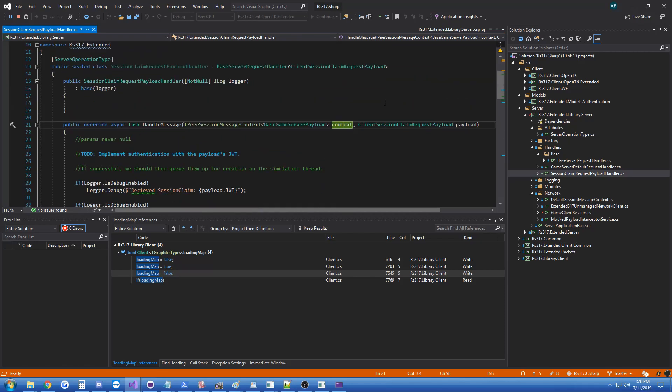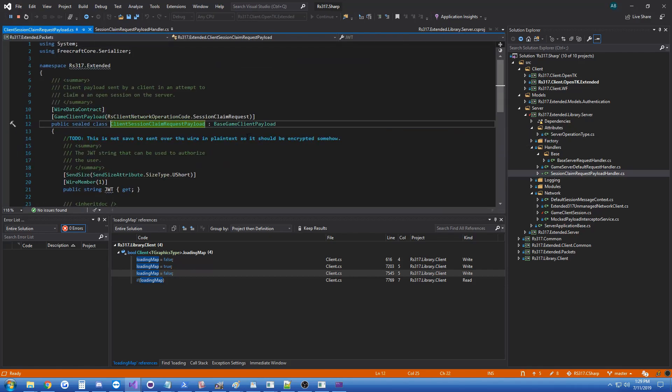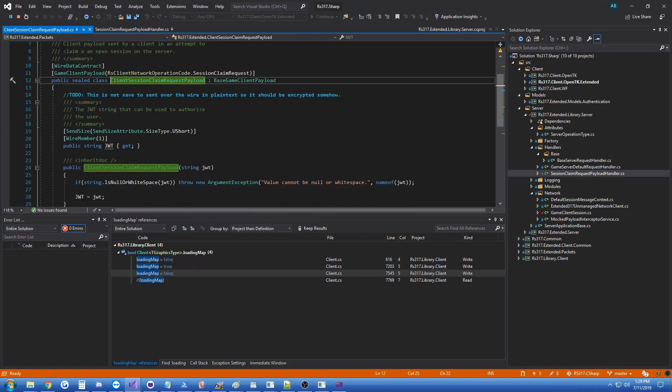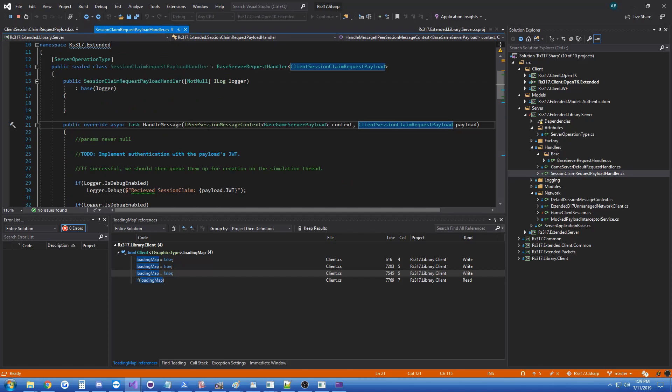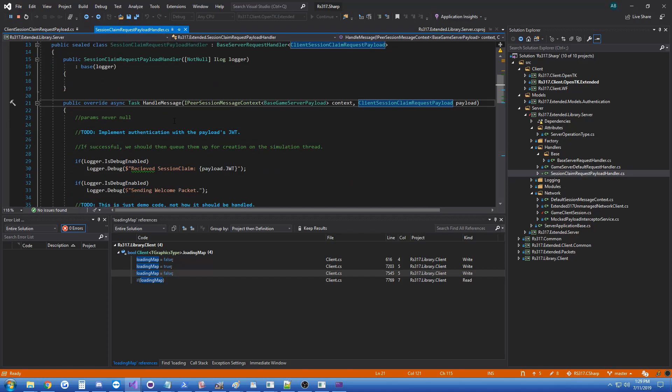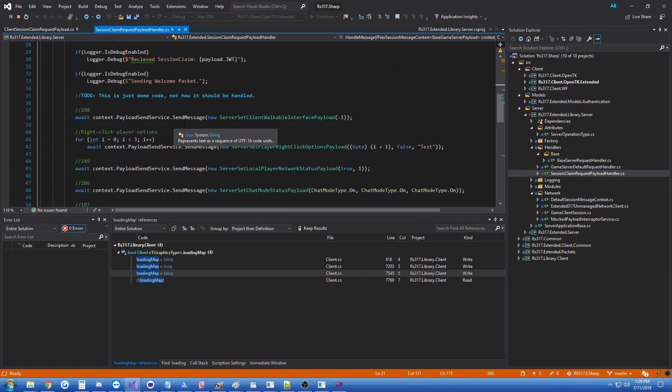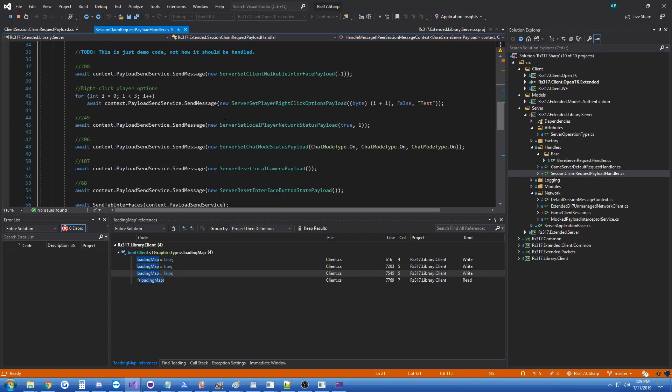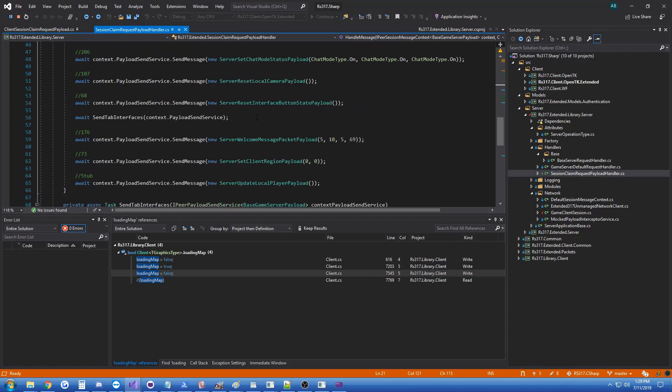Obviously you wouldn't send all these packets in a single handler which handles a session claim. If you want to take a look at that packet, it's just sending the JWT up so you can actually authorize the session that's connecting. Theoretically, you do an asynchronous request to another server to authorize and get some information about this account or character, then you can queue them up for actually spawning them in the game.